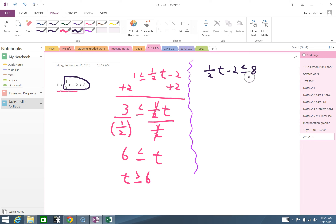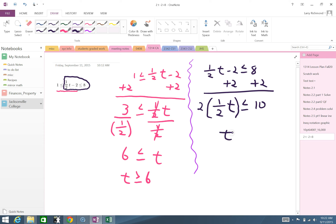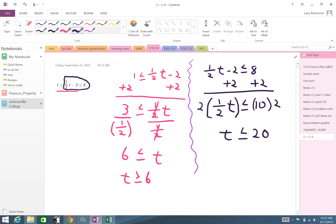Now for the second inequality: (1/2)t − 2 ≤ 8. I add 2 to both sides; the 2s add to zero, leaving (1/2)t ≤ 10. Instead of dividing by one-half, I'll multiply both sides by 2 — the reciprocal of one-half — which cancels to leave t. Whatever I do to the left I do to the right, so 10 times 2 is 20. I preserve the inequality because I multiplied by a positive. So t ≤ 20, and combined with the first part, t ≥ 6.